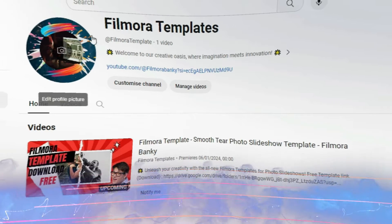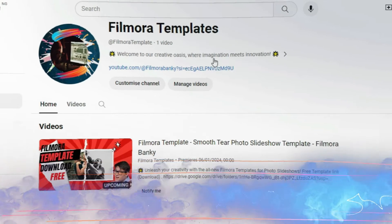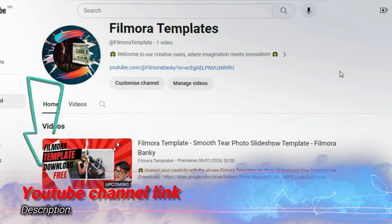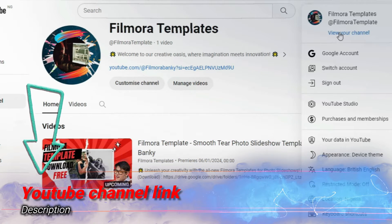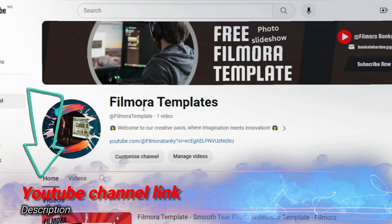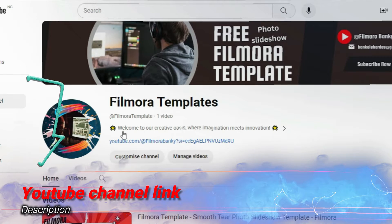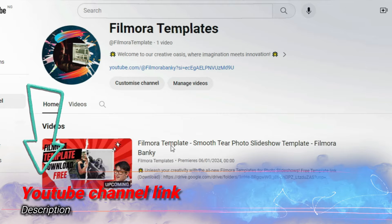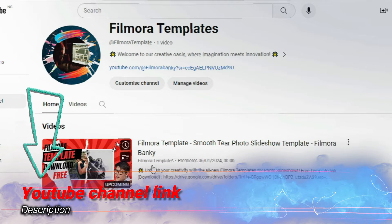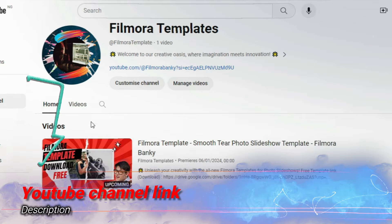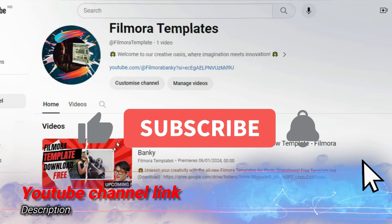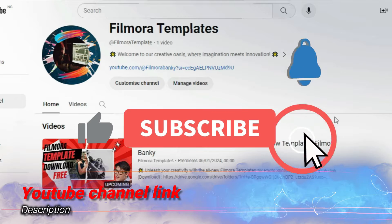Hi friends, we have decided to create a separate YouTube channel in order to have free access to complete Filmora templates. The YouTube channel is called Filmora Templates, as shown above. Please go there to subscribe, as the template for today's tutorial is already there and more will be uploaded soon.